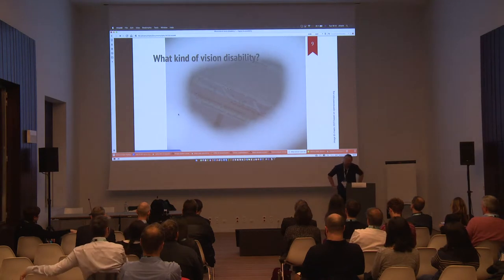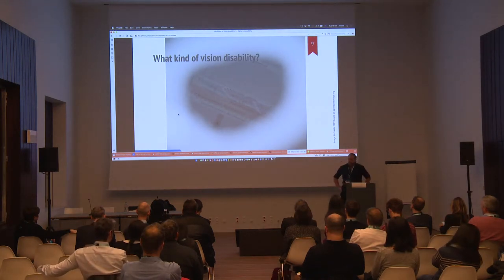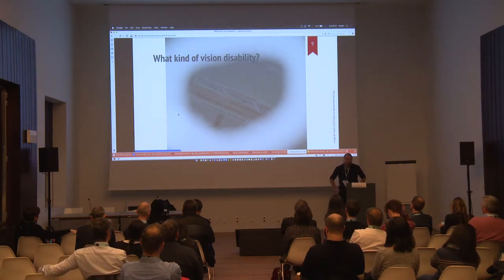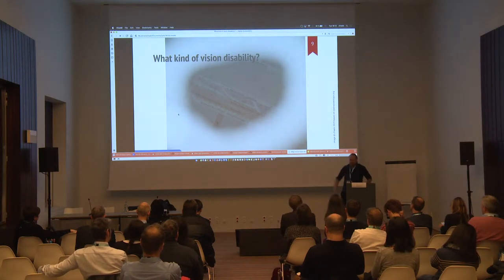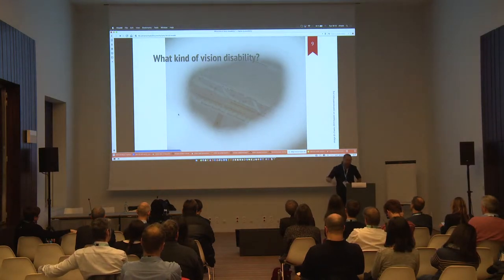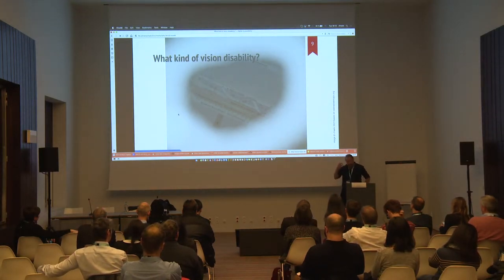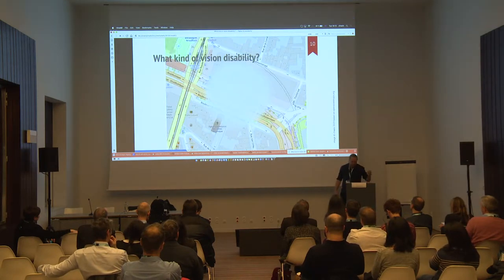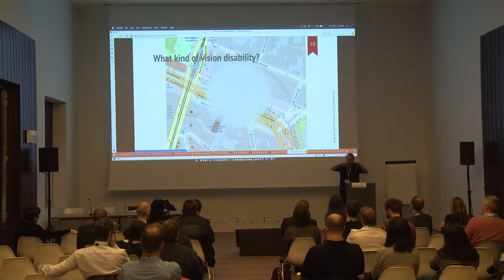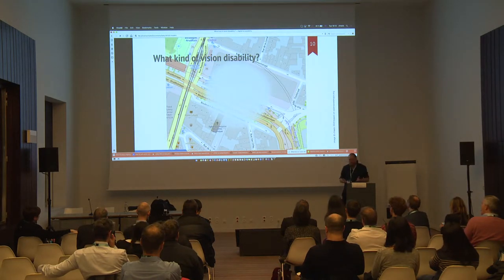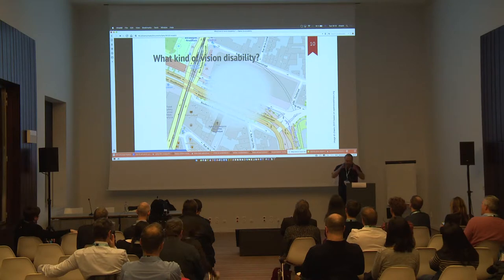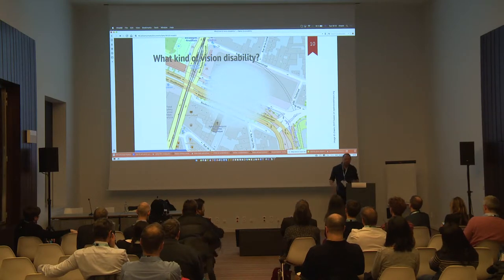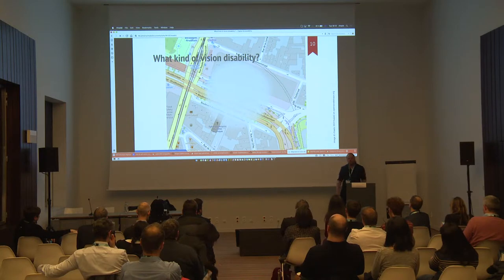In this one, just the middle of the field of vision is actually available. There are people with exactly the opposite vision — just the edges and the middle is gone. And there are various other ways that things look to people.